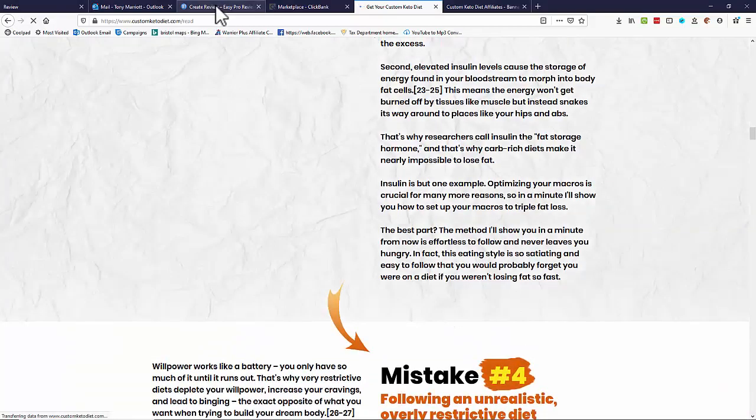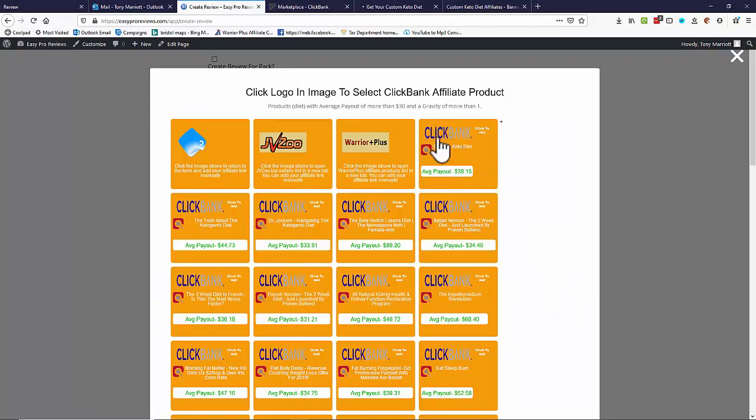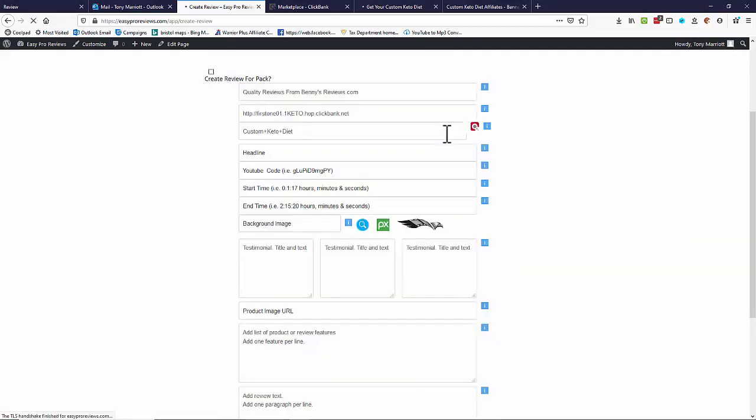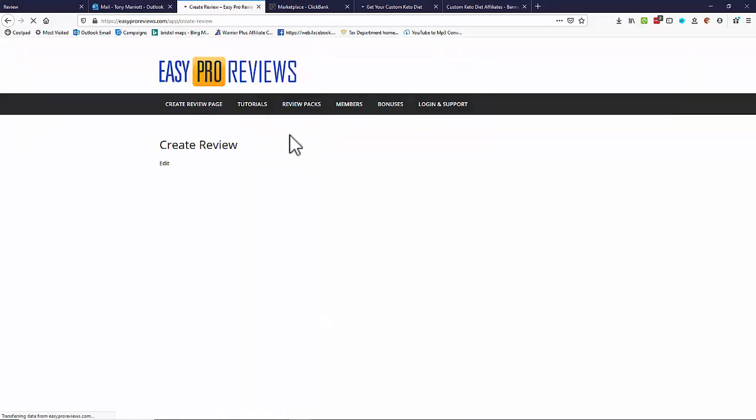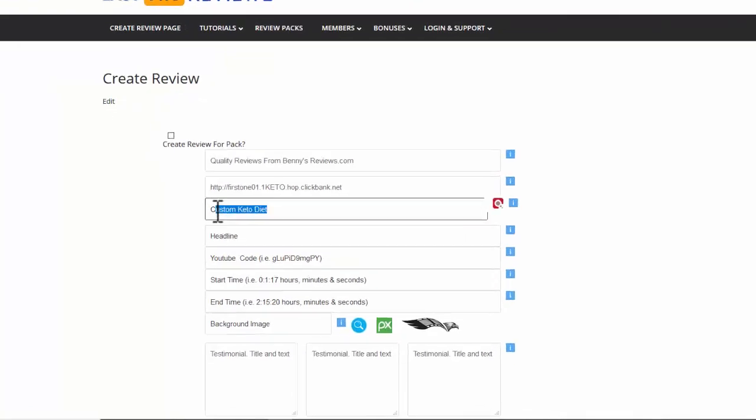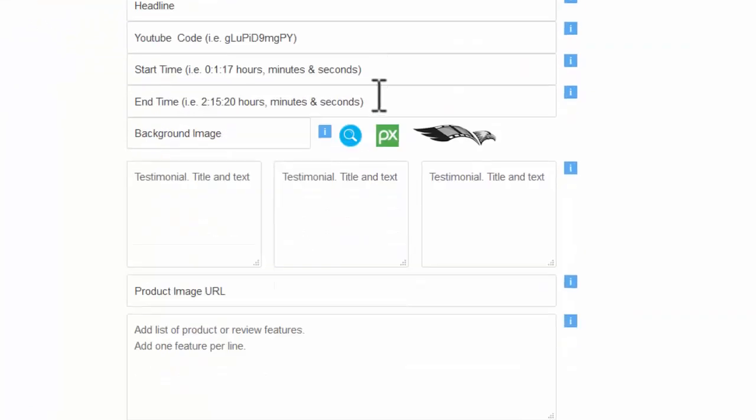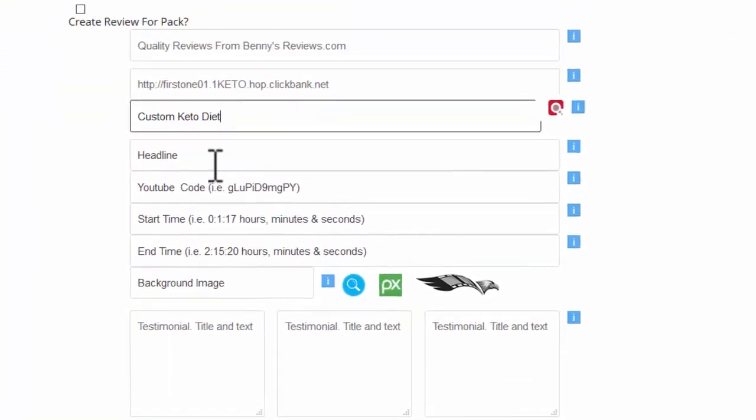Let me just go back to my creating review page. As I said I'm going to have this custom keto diet. I just click on the top here that'll import that for me. You'll see it'll just refresh the page while it puts the name in for me. So here now it's called it the custom keto diet by default. I can edit that if I need to.